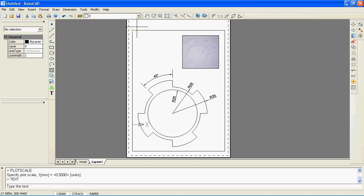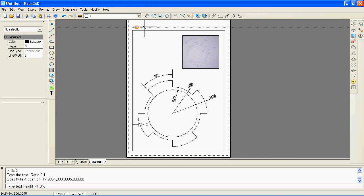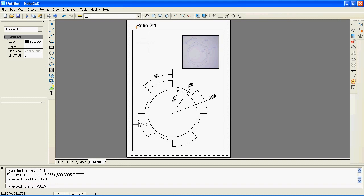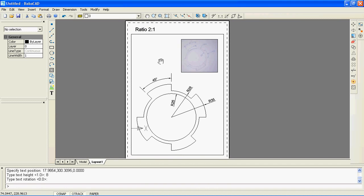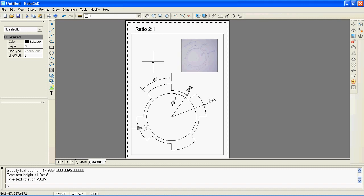Let me show you how to add a text object to the paper layout. It will be inserted in paper only, not in the model.